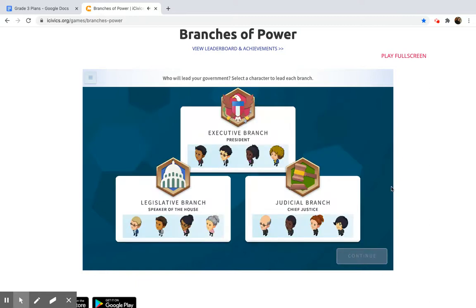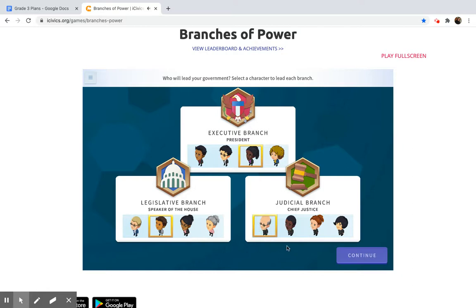Who will lead your government? Select a character to lead each branch. You're going to choose one character from each branch — it doesn't really matter who, just whoever you would like. I'm going to get her as my president, this person for the legislative branch, and this guy for the judicial branch. You choose one from each — whatever you would like, but you have to choose one from each.